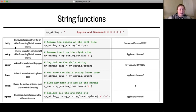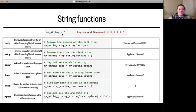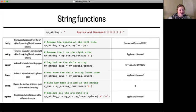The `lstrip` function removes characters from the left side of the string. The default removal character — if you don't pass anything in the parentheses — is spaces. So if your string is '   apples and bananas!!!' with leading spaces, calling `my_string.lstrip()` removes all those leading spaces. The `rstrip` function is similar but removes characters from the right side. For example, `my_string.rstrip('!')` removes all trailing exclamation points, leaving just 'apples and bananas' with no punctuation.